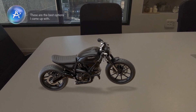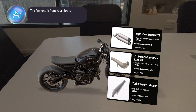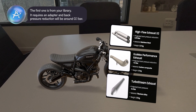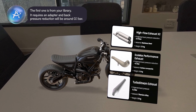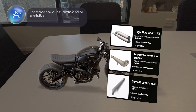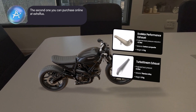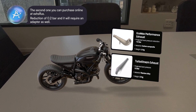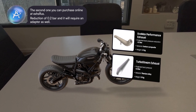Searching. These are the best options I came up with. The first one is from your library — it requires an adapter, and back pressure reduction will be around 0.1 bar. The second one you can purchase online at Eggs R Us, with a reduction of 0.2 bar, and it will require an adapter as well.